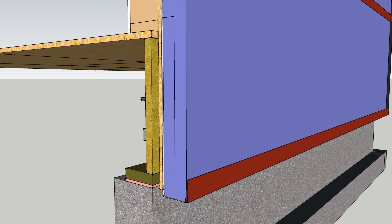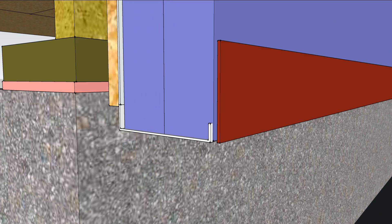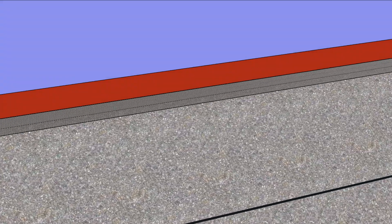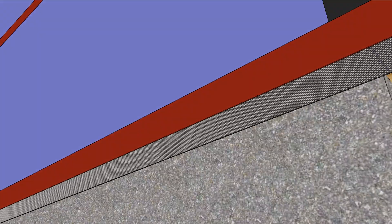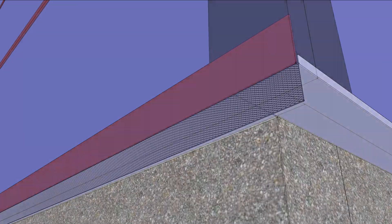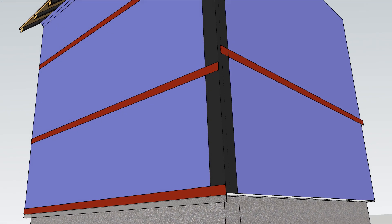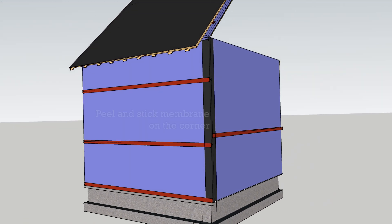Attach a strip of bug screen to the bottom of the wall to keep the ventilation channels clear. At the corners weave the foam panels together to disrupt any clear air path between inside and out. Corners are then wrapped with peel and stick to keep them tight.